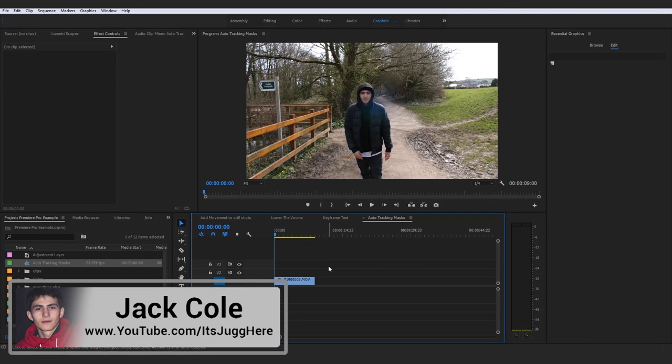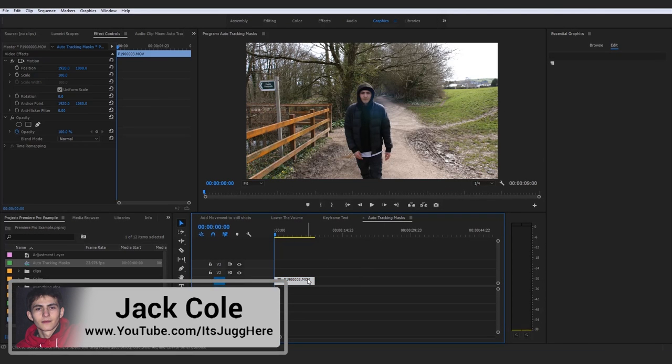Hey, what's going on guys? So moving on, now I'm actually going to be working with the same clip again briefly, but just showing you how you can do a very cool thing, which is actually auto-tracking a mask.